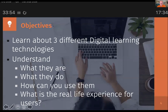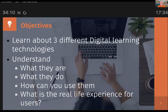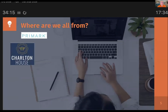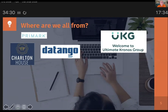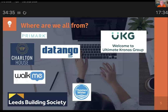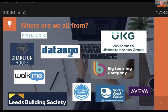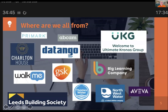We've got two types of users: the end users who are actually using the learning, and also us as developers and how you actually get on with a product - what's the real life experience of actually using them. We've got people from Primark, Charlton House Consultancy, Ultimate Kronos Group, Datango, Walk Me, Thames Water, Leeds Building Society, North West Water, Aviva Software, Big Learning Company, GSK, and Avcam. We've got a good spread of end users, software companies, and consultancies.